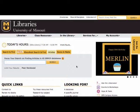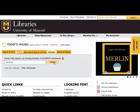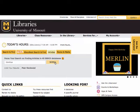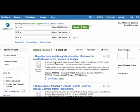To search an EBSCOhost database, come to the MU Libraries home page and select the article tab. Enter your search and click the search button.